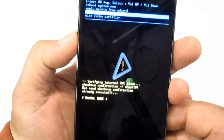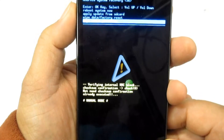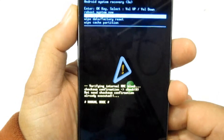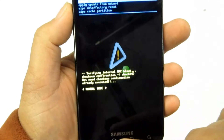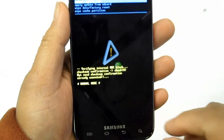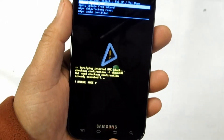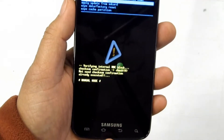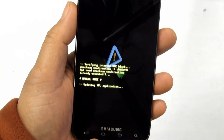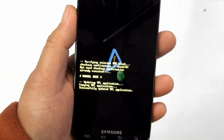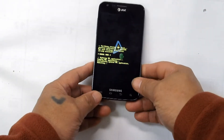Scroll up and down with the volume control to select your appropriate option to perform. Select wipe data factory reset. This is how to prepare your phone into recovery mode from a hard start method. Next time we will prepare our phone into download mode.